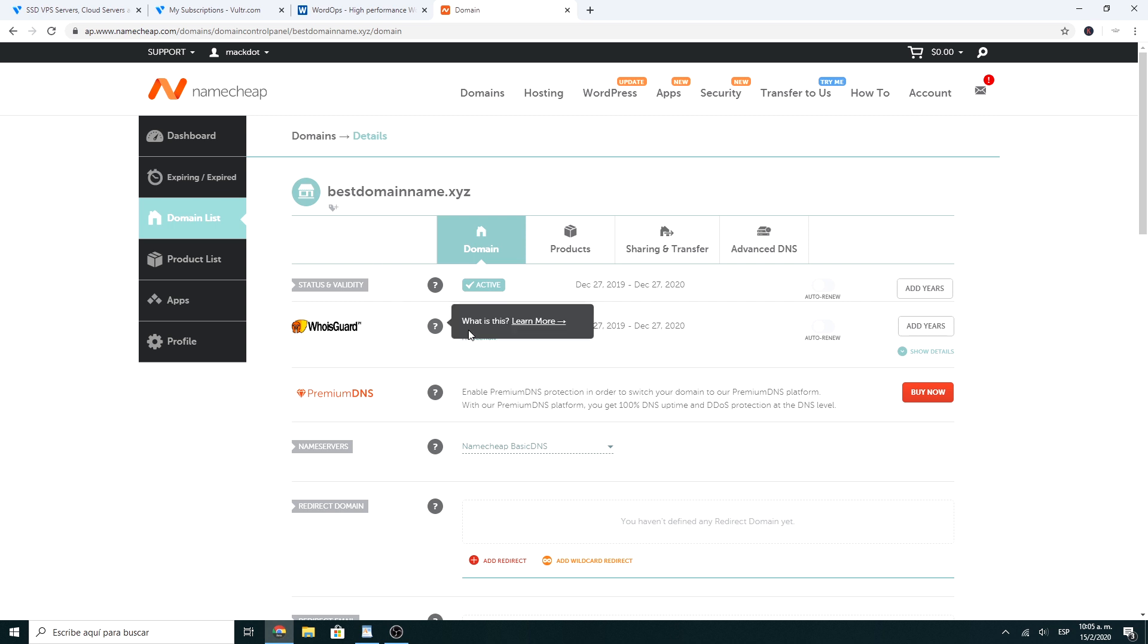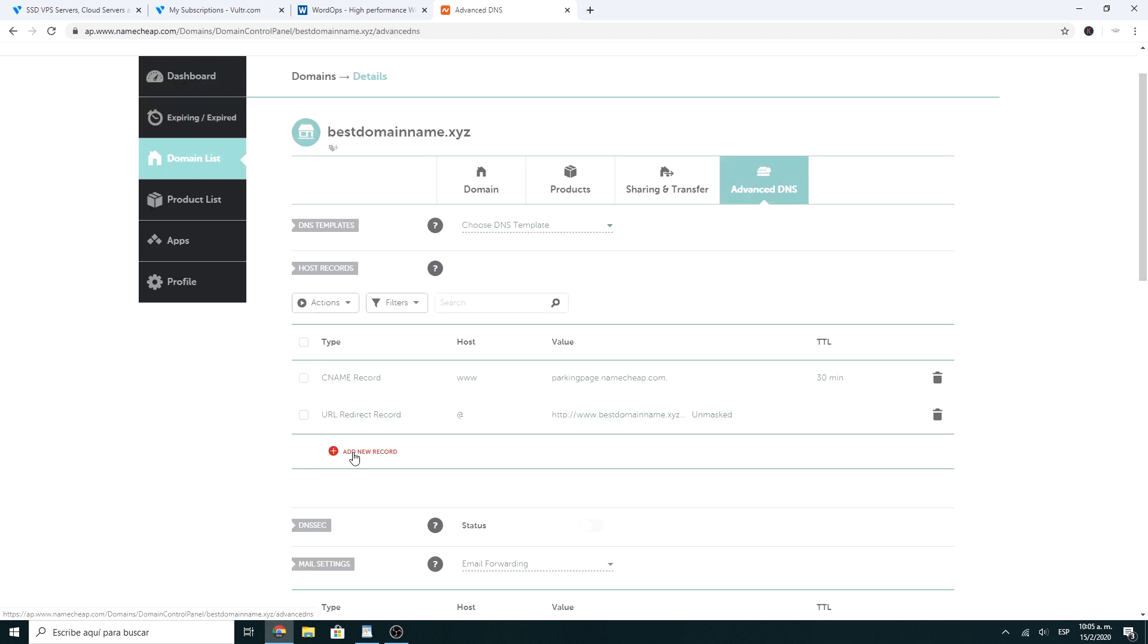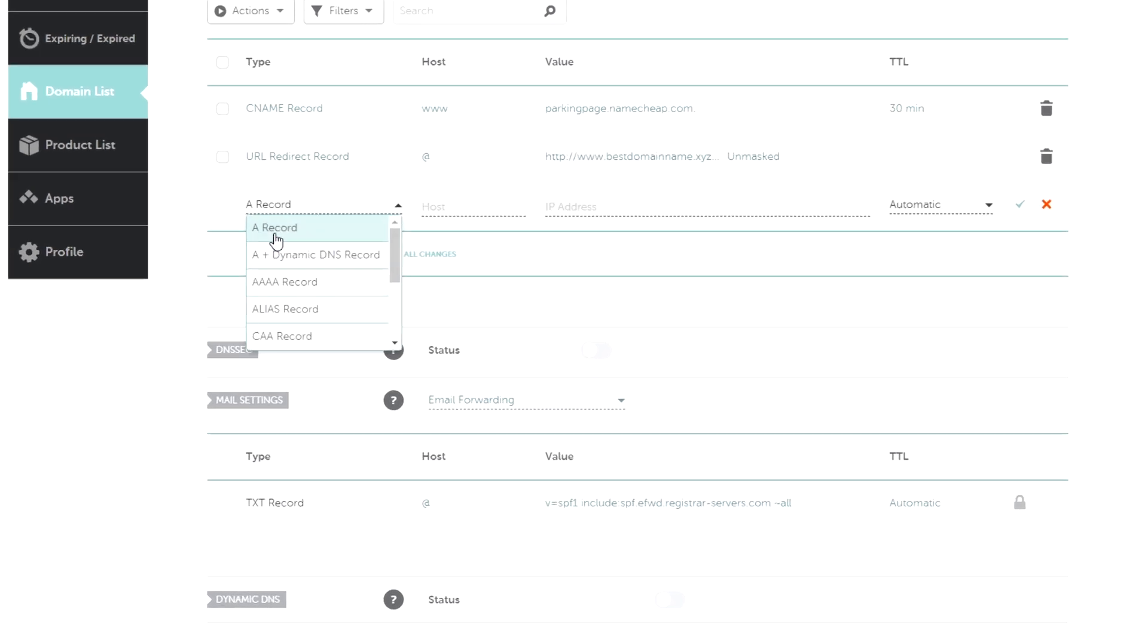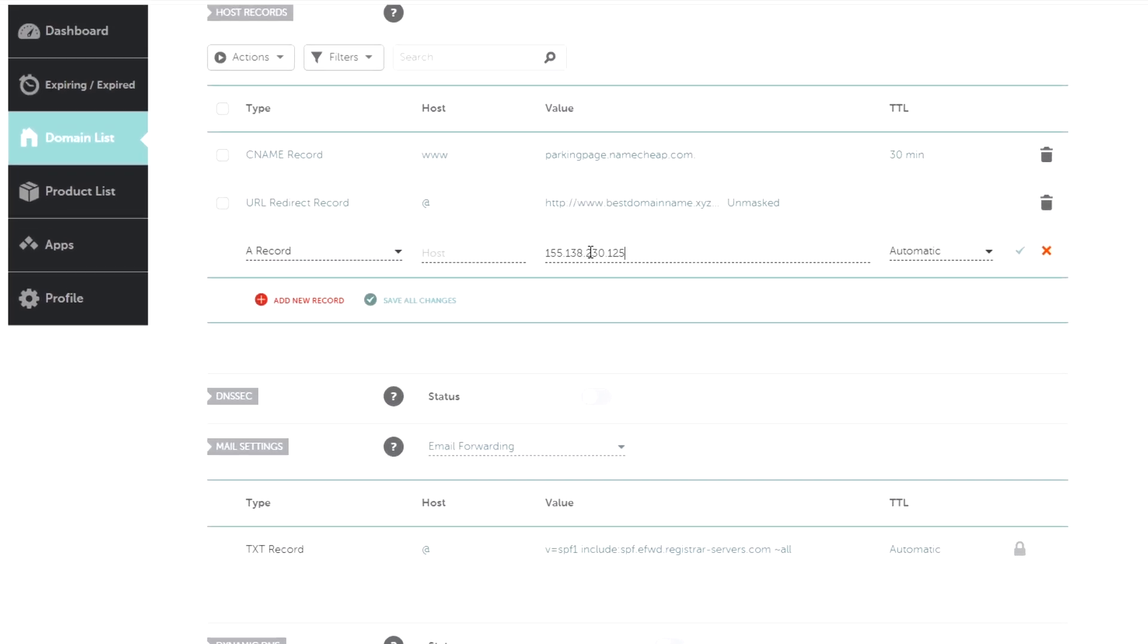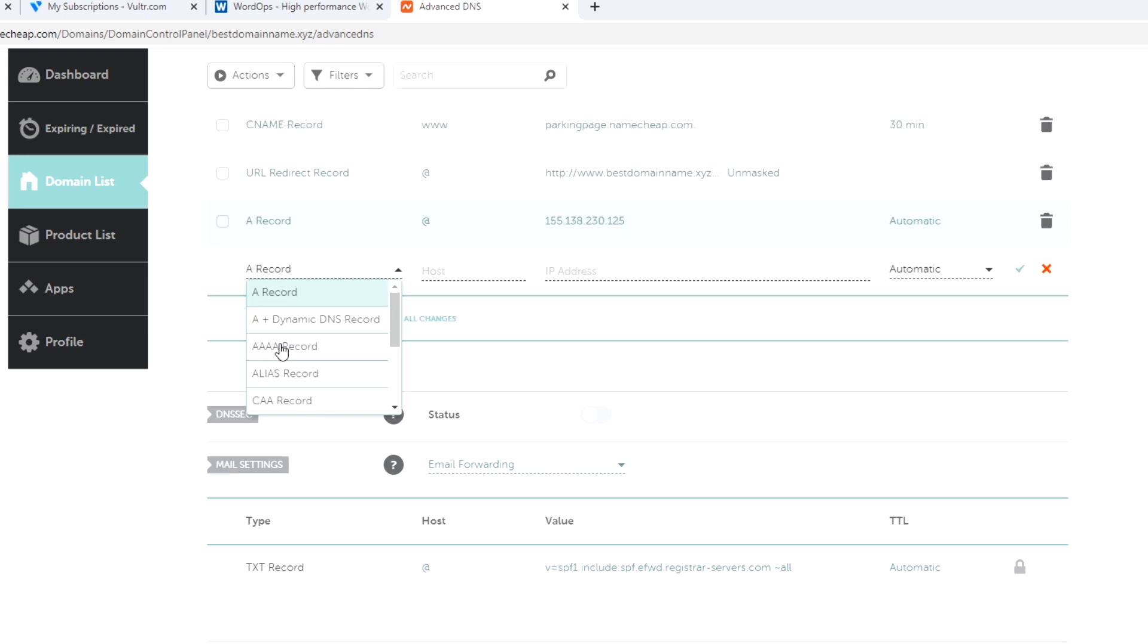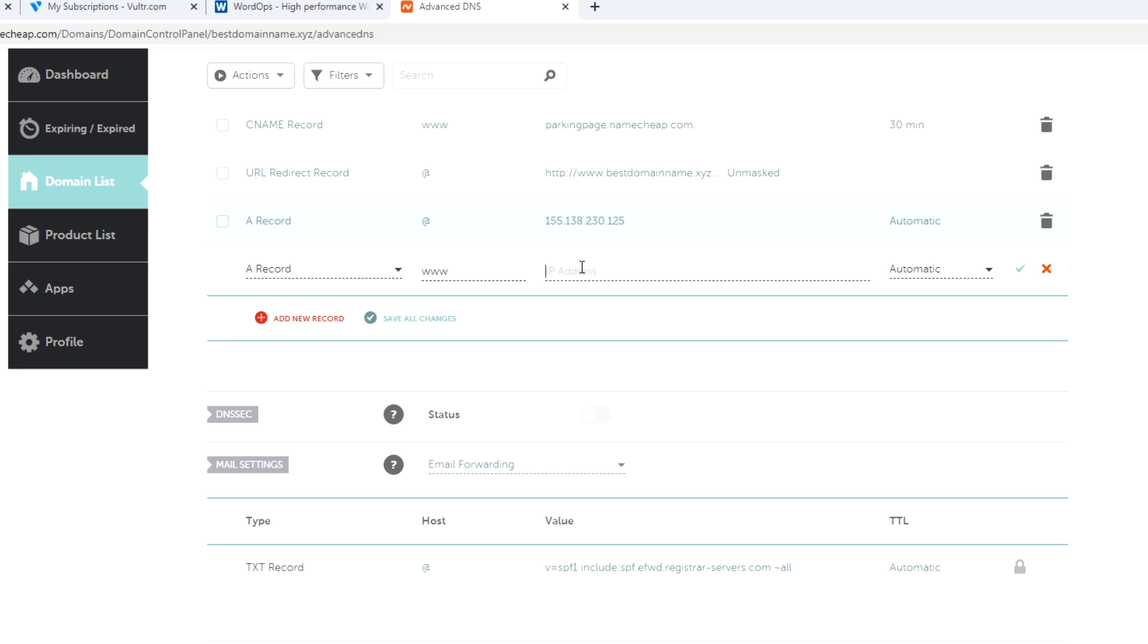Now you have to look for the DNS section, and here you must add an A record. In address, you should type your IP of the Vultr server. In hostname, type at. In some other providers, you should leave this field empty. Then create another one with www in hostname and the same address.